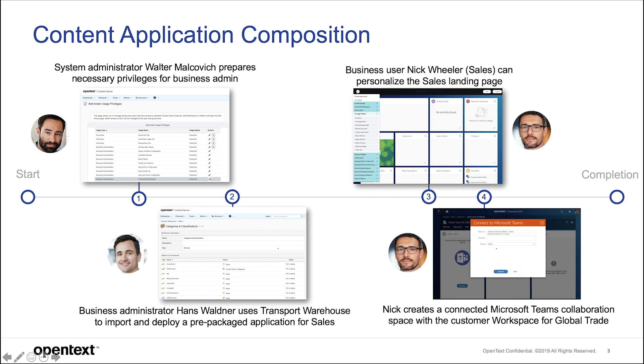Then we switch roles to Hans Waldner. He sets up the sales scenario by using the transport warehouse of Extended ECM.